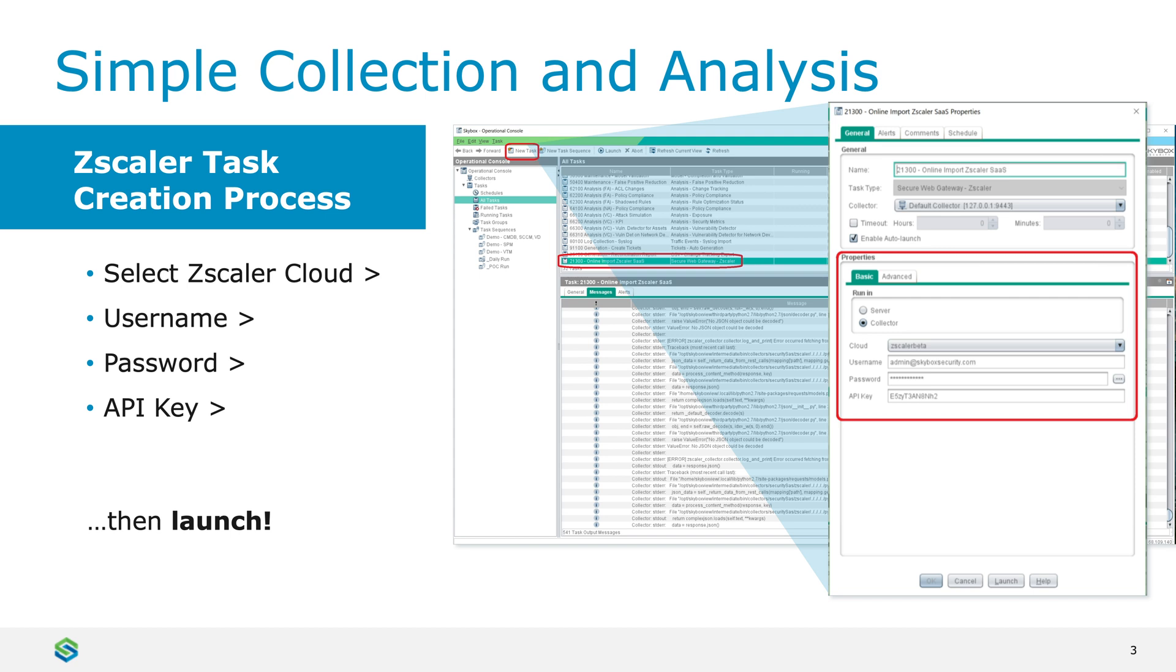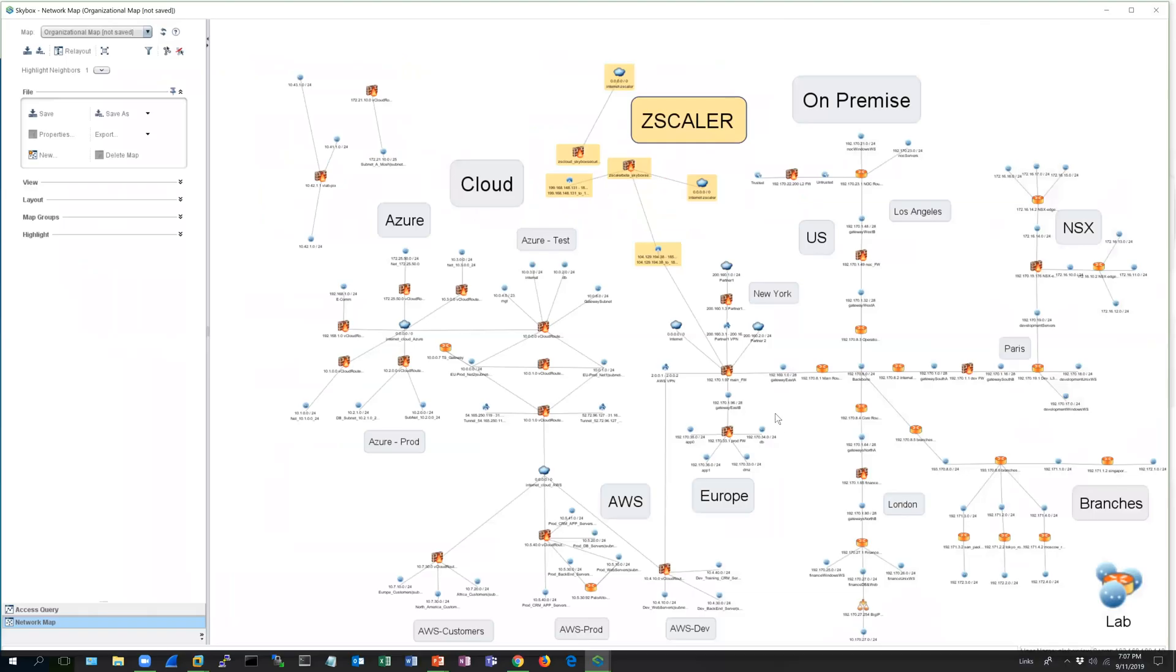Zscaler is now on its way to being collected. Once it's collected, you can see Zscaler in our map. This is an organizational map of everything I have for this demo, but the Zscaler in orange are the ones I just collected.